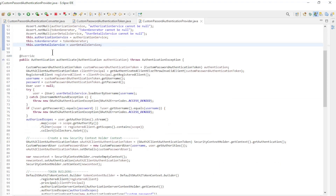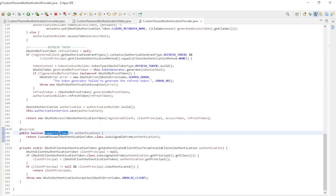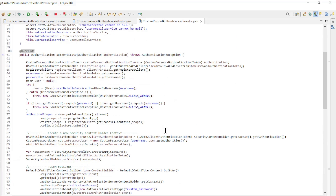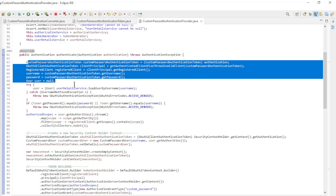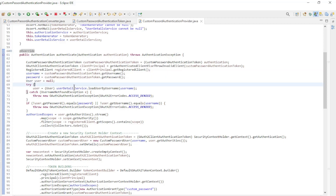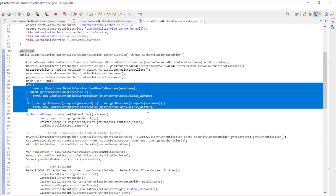We have two overrides: authenticate and supports. The supports method checks if the request is of the type of the custom password authentication token class. If this is the case then the authenticate method comes into action. First we follow the custom password authentication token, the OAuth 2 client authentication token, and the registered client from the authentication. Then we extract the username and password from the custom password authentication token.